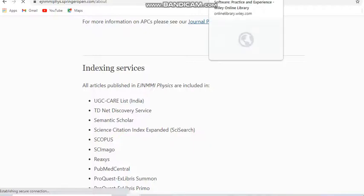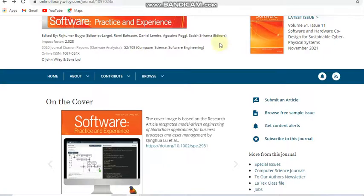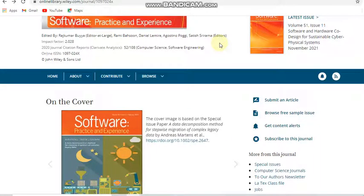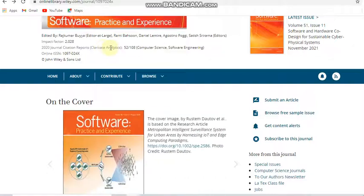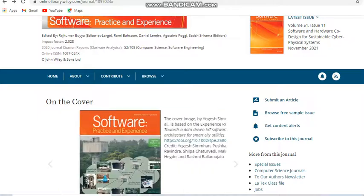Next we move to the fifth journal, Software Practice and Experience. This is a Wiley journal. Here you can see the Journal Citation Reports listed in Clarivate Analytics, and this journal covers computer science and software engineering subjects.